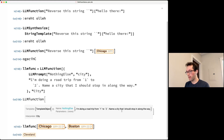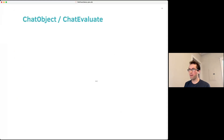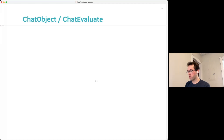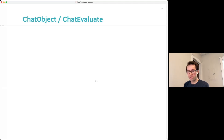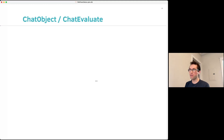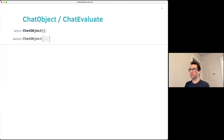Most recent LLMs don't exactly take strings and return strings — they take chats and return chats. Chats are represented in a way extremely similar to strings, but with a bit of extra structure that makes them easier to prompt and to train. The LLM space has been moving toward chat-based models more and more.